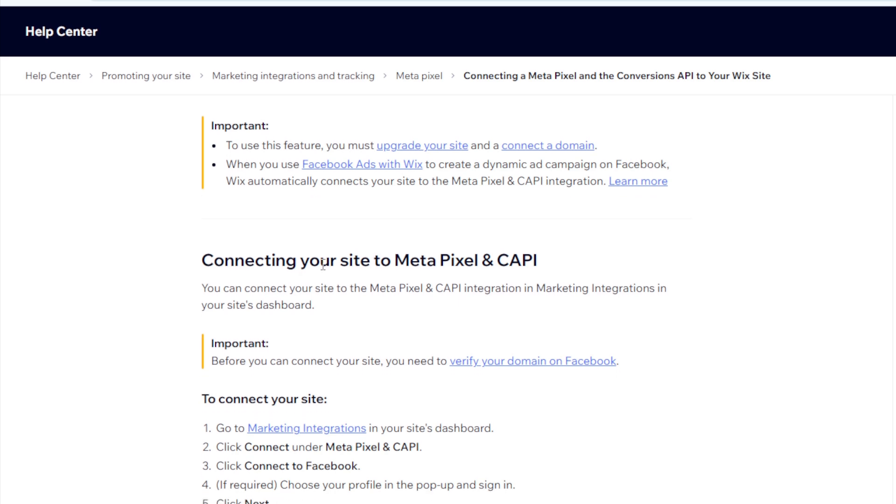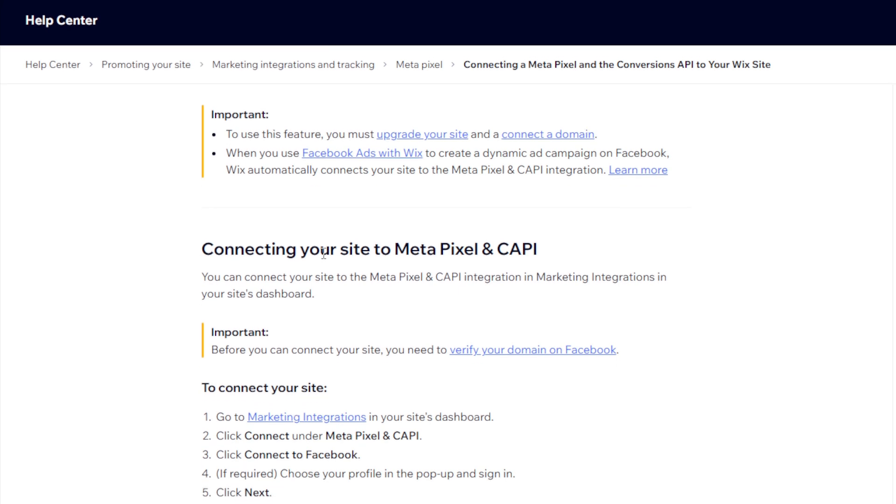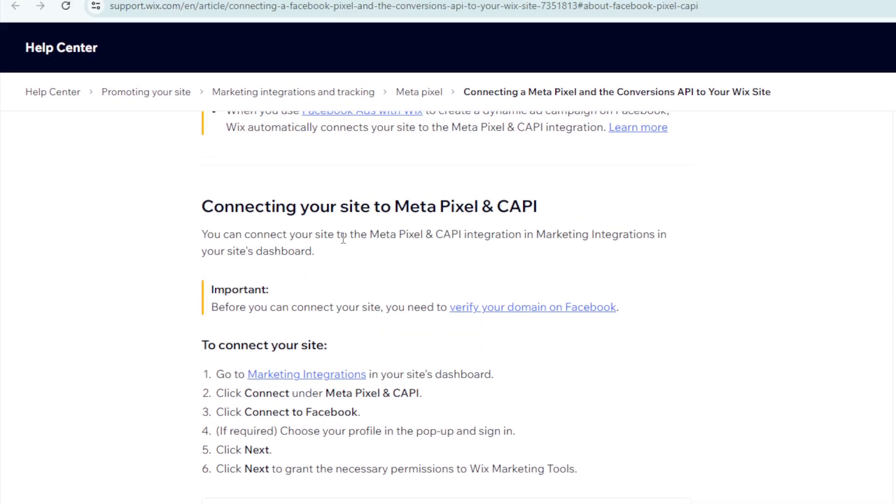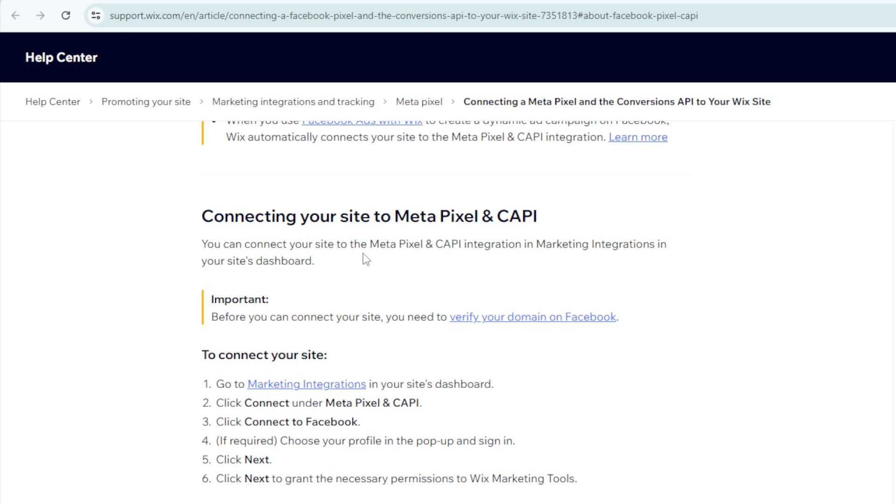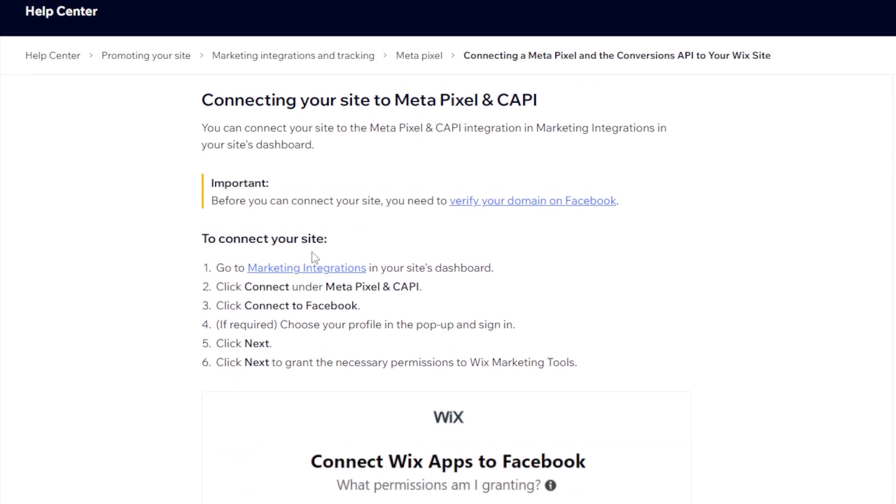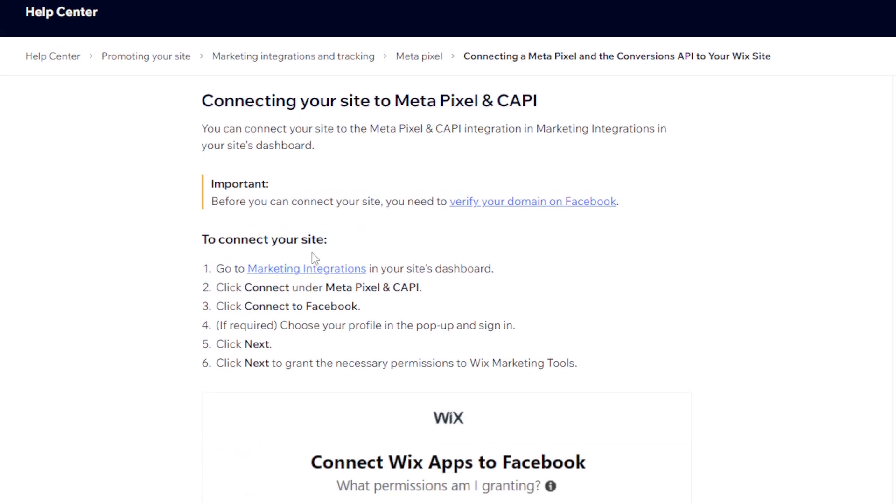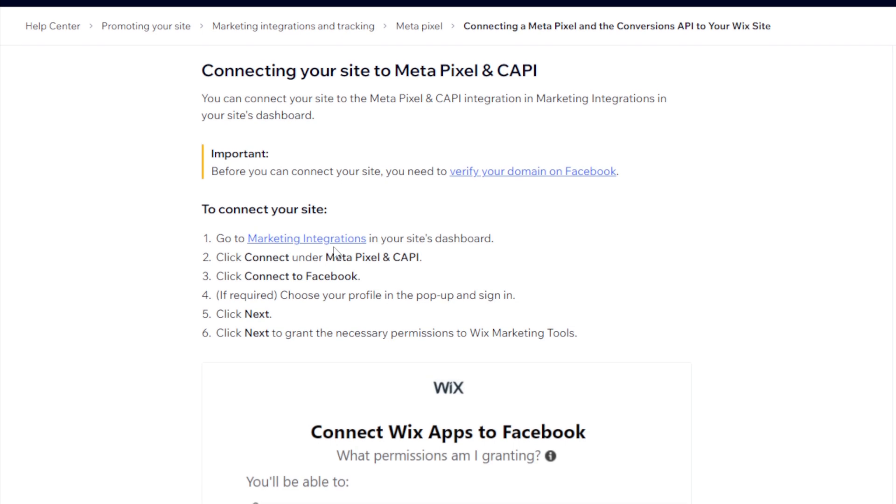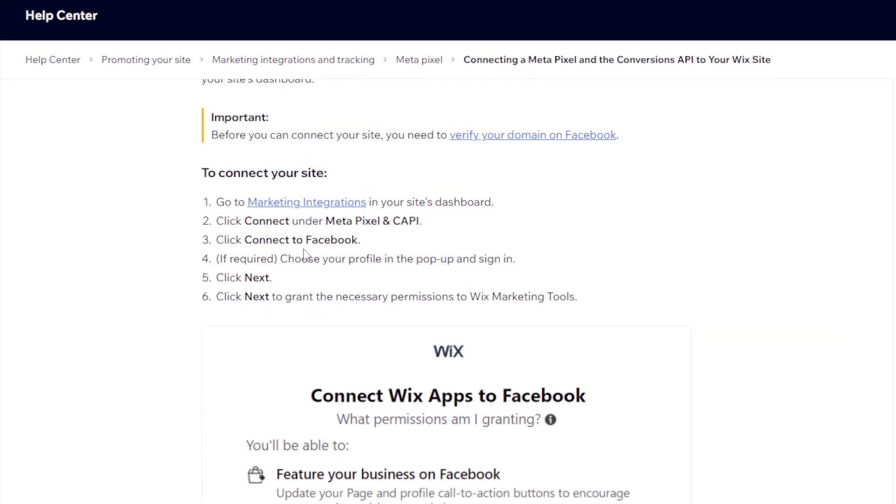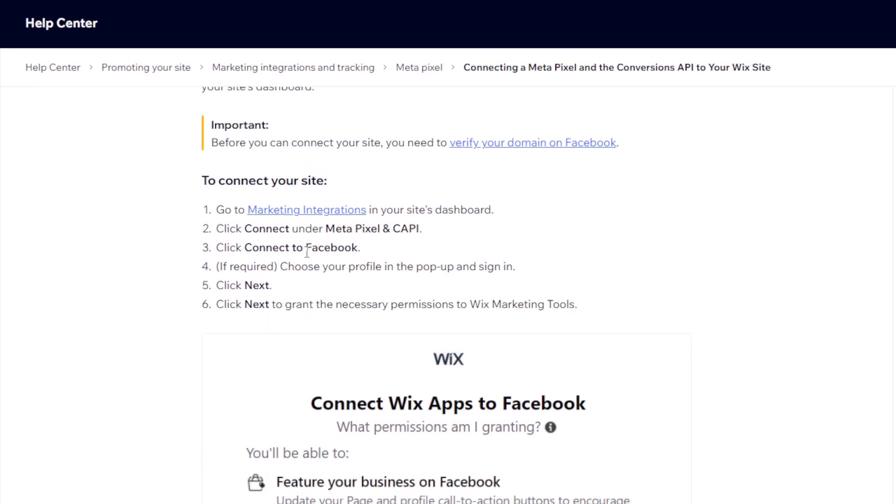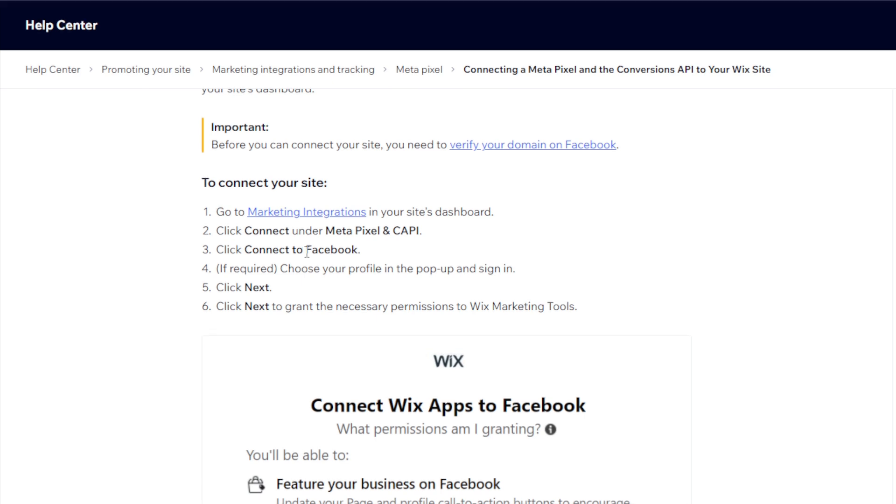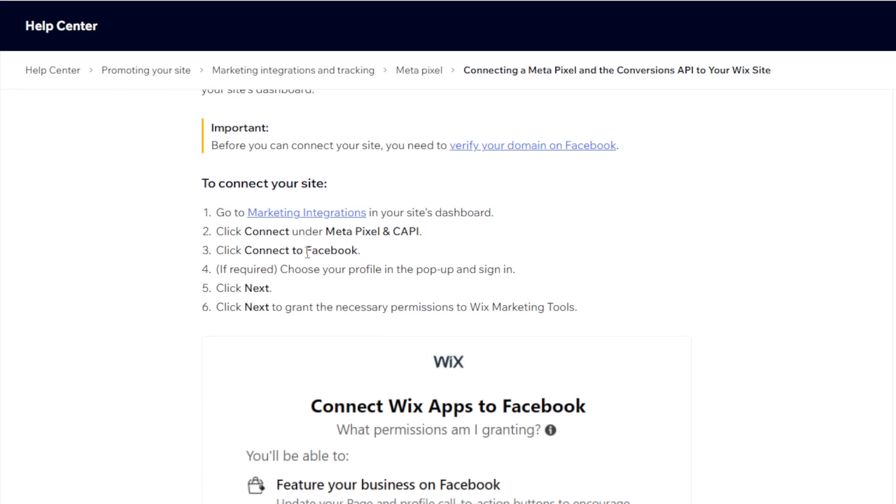You can also optimize your advertising to promote products that visitors have previously viewed, searched for, or added to their carts. The Conversions API gives you more control over the data that you share. For connecting your site to Meta Pixel and CAPI, go to marketing integrations in your site dashboard. Click connect under Meta Pixel and CAPI, connect to Facebook, choose your profile in the pop-up and sign in. Click next to grant the necessary permissions.